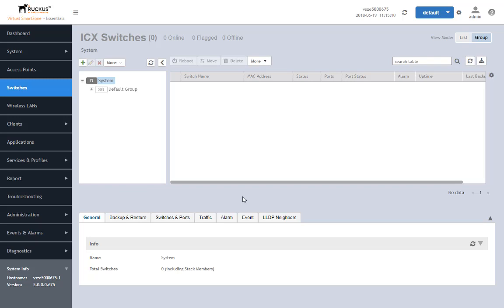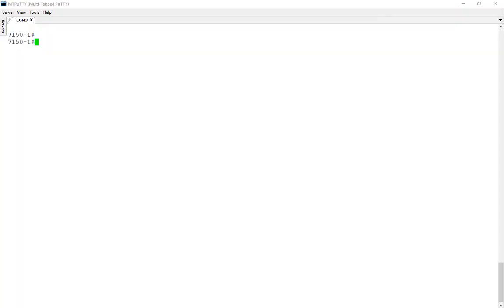Before we do that in SmartZone, we have to do some configuration work on our switches. So let's take a look at the switch. Our switch here is an ICX 7150. It's just a single unit, not a stack, although stacks can be managed by SmartZone as well. In my lab environment, I just have this one switch right now for this demonstration, but the steps are pretty much the same.